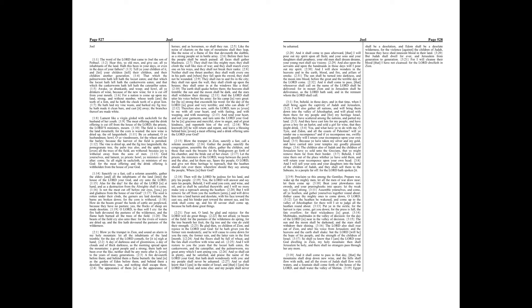Chapter 3. For behold, in those days, and in that time, when I shall bring again the captivity of Judah and Jerusalem, I will also gather all nations, and will bring them down into the valley of Jehoshaphat, and will plead with them there for my people and for my heritage Israel, whom they have scattered among the nations and parted my land.